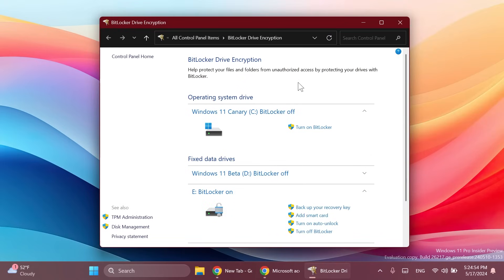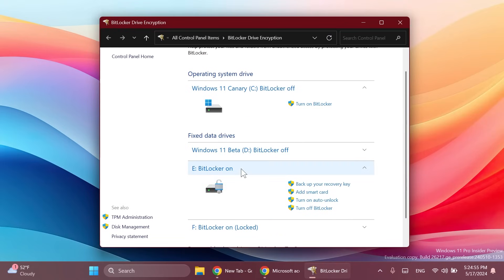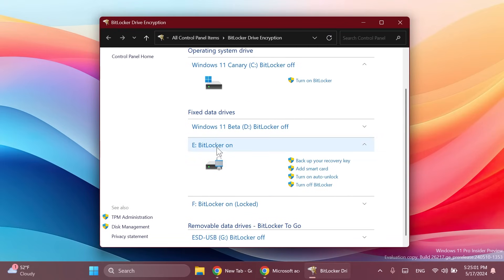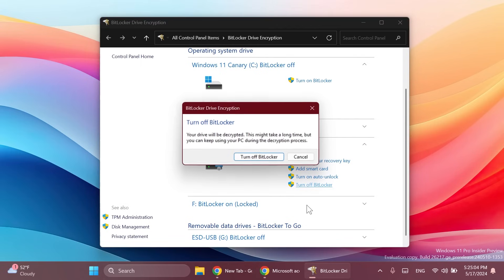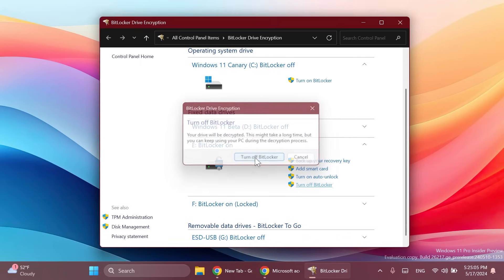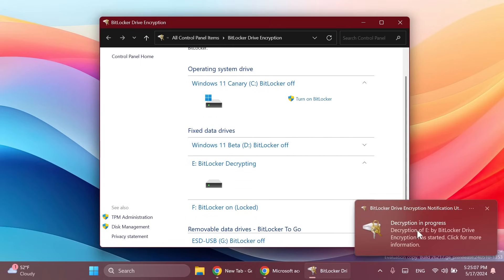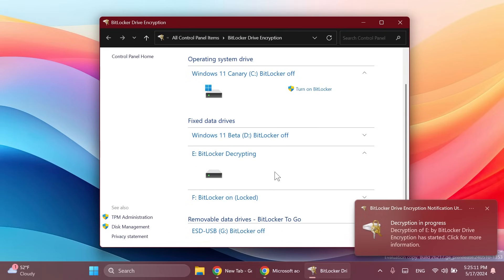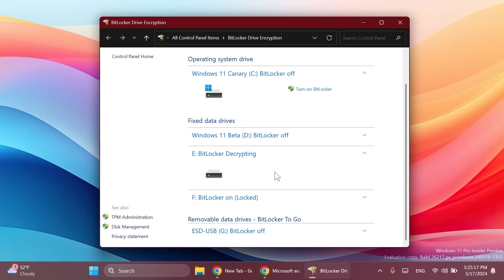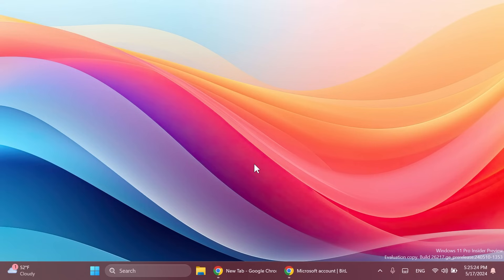As you can see right now I unlocked that partition but BitLocker is still on. I'm just going to click yet again on turn off BitLocker, turn off BitLocker and as you can see decryption of e by BitLocker drive has started. It's going to take some time maybe a few minutes depending on how big in size your partition is but basically this is how you turn off BitLocker on a certain partition.